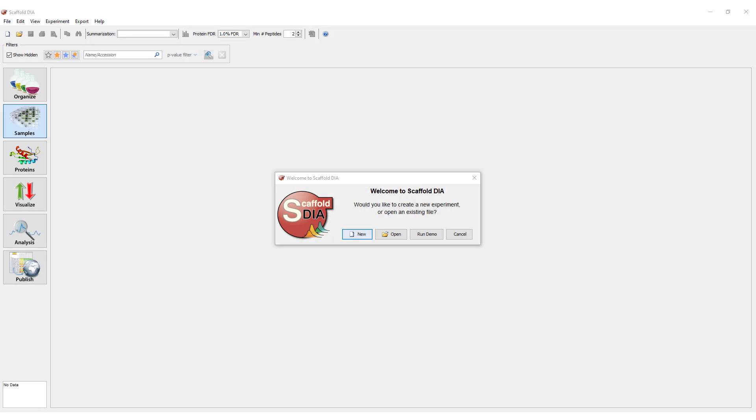This tutorial assumes you have already installed and activated Scaffold DIA on your computer. If you have not, please do so.